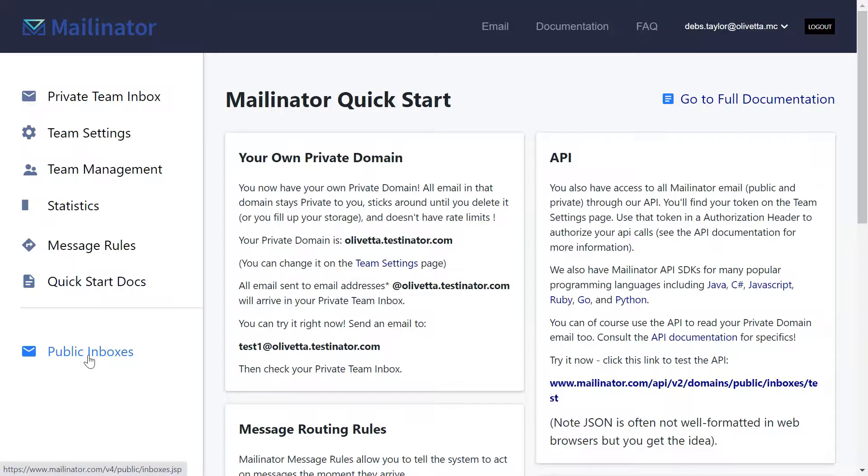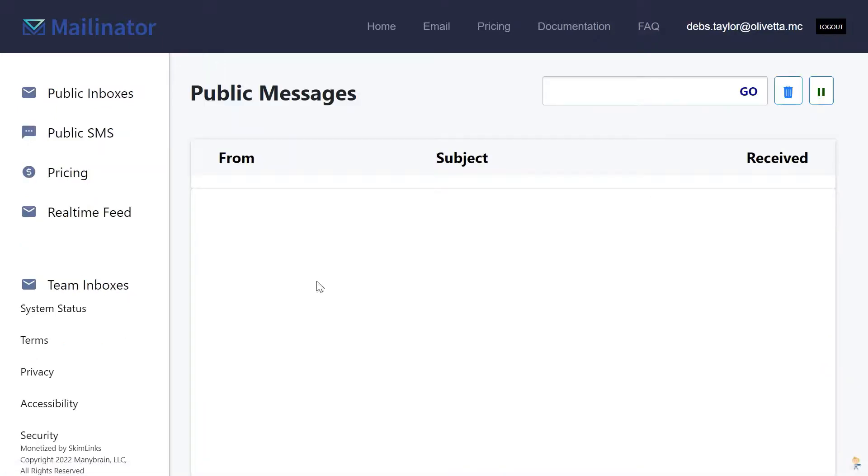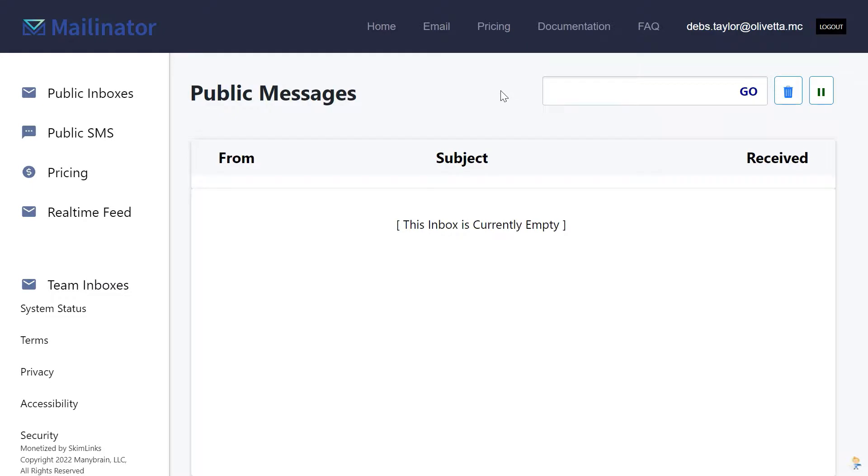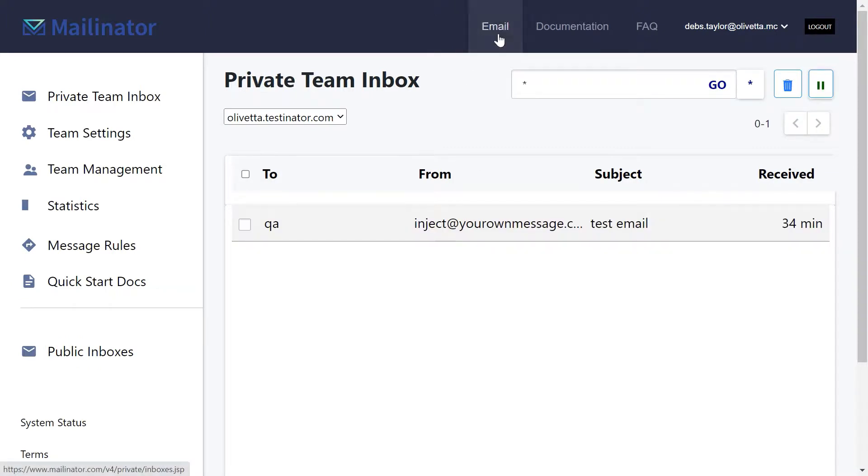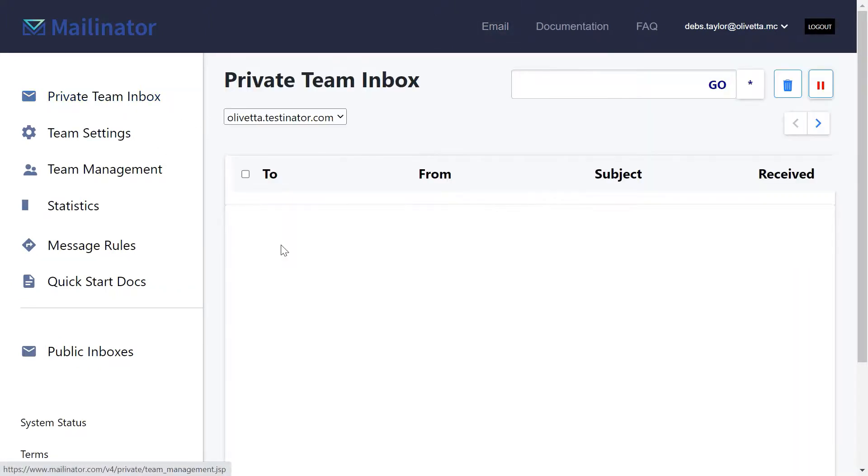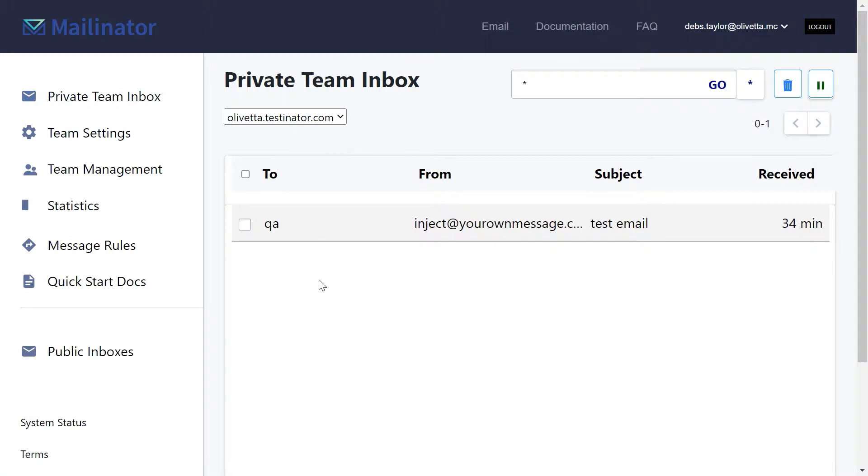Finally you might want to access the public inboxes that we have available. These obviously aren't secure but should you wish to view a public inbox, you can go ahead and do that and hit the email tab to go back to your own private inboxes that no one can see unless they are a member of your team.